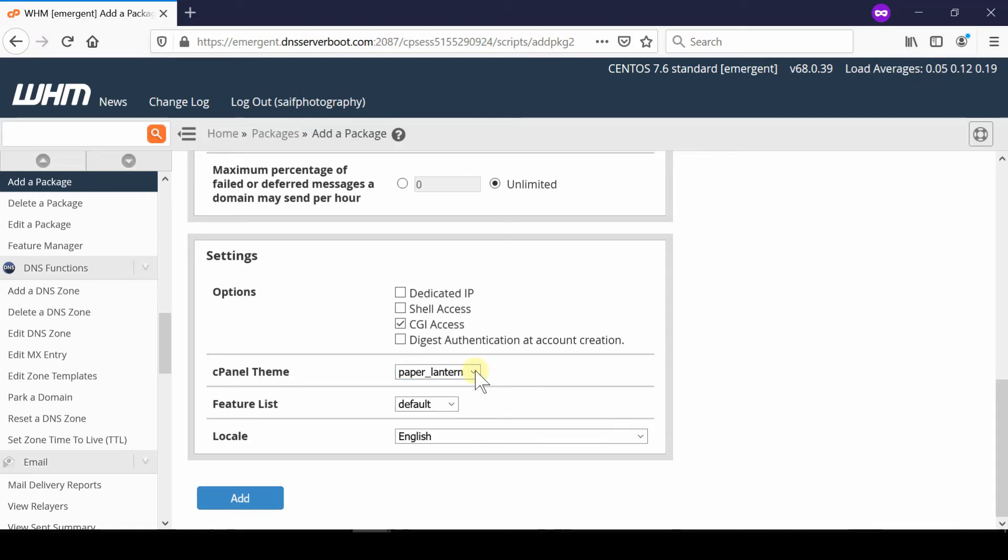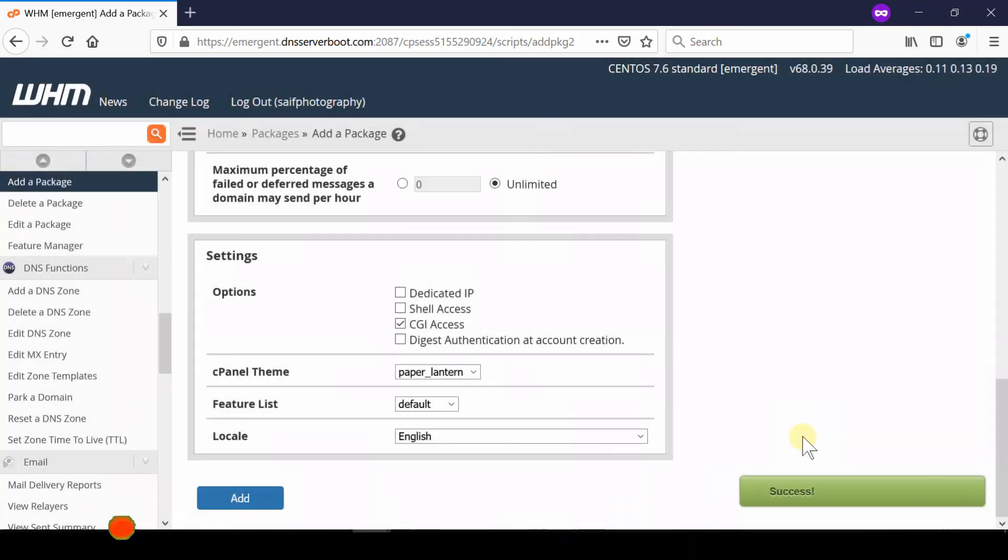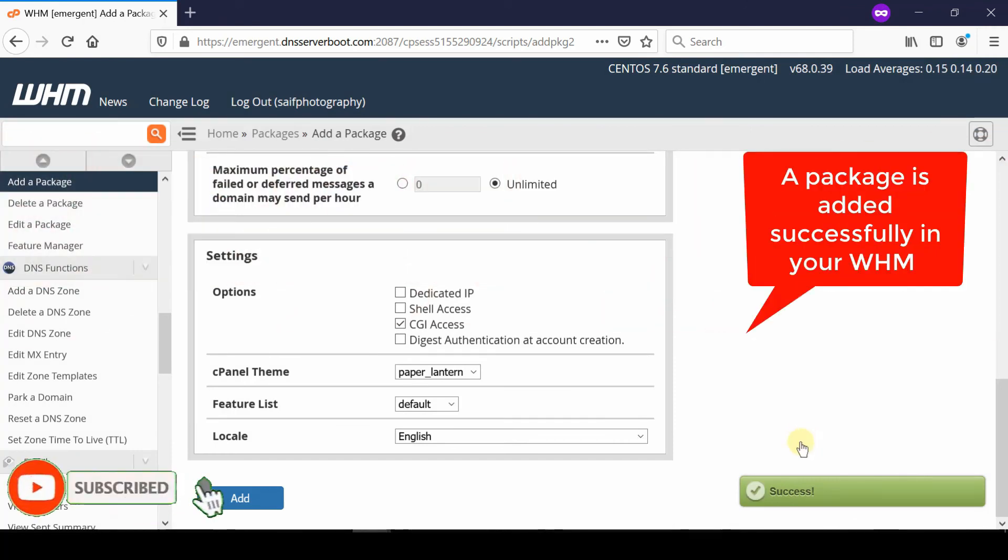Under the Settings tab, you can leave everything as default. Then click Add to create the package. Your package will be created, which you can assign or use under cPanel accounts. Please subscribe to our channel if you're not already subscribed.